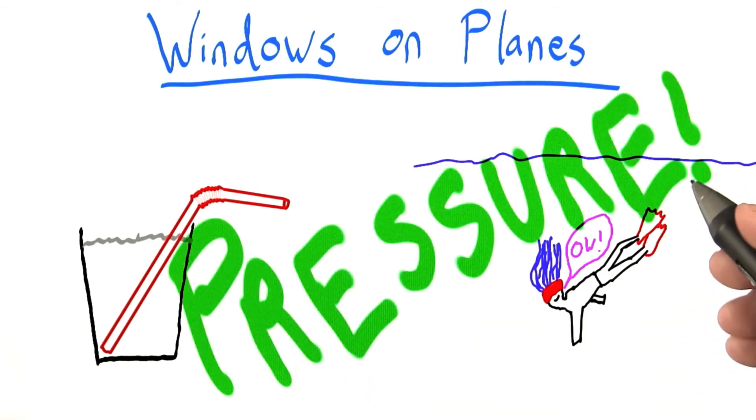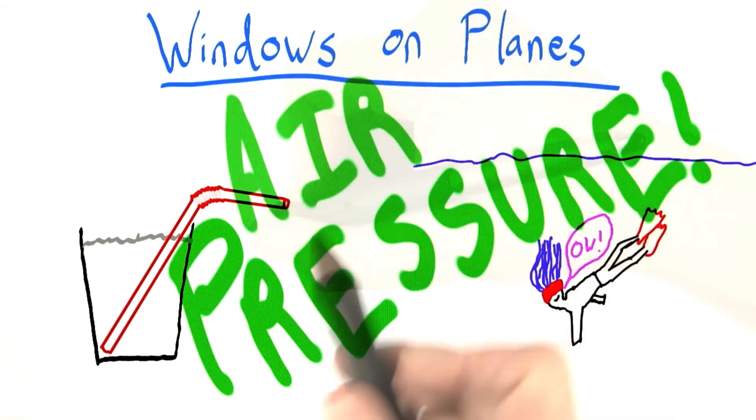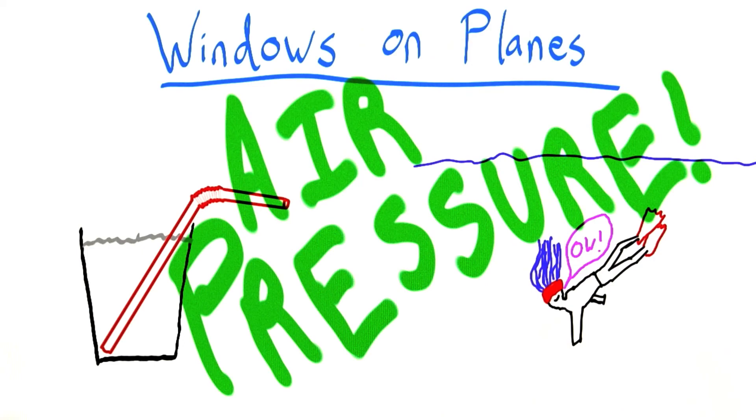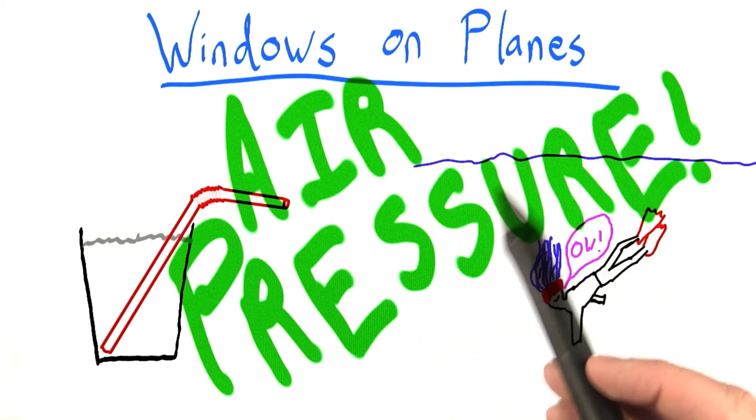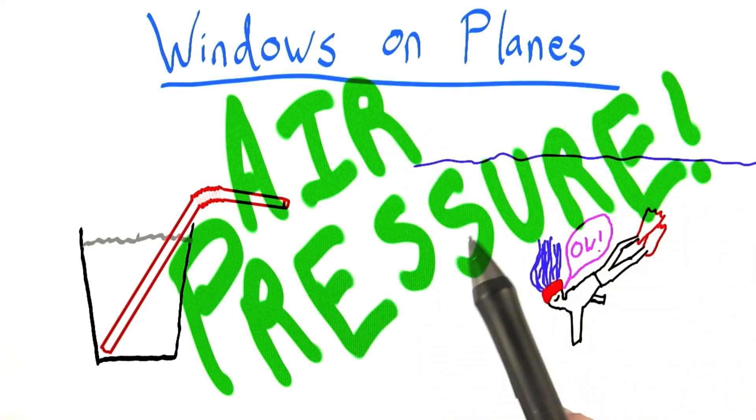And what we're specifically going to talk about today is air pressure. So before we get right into air pressure, let's talk about air.